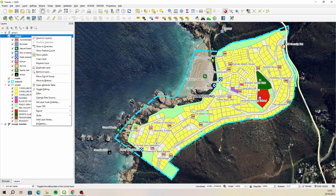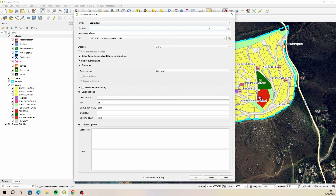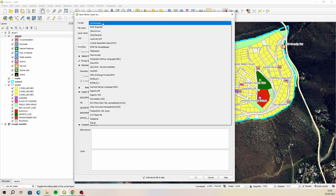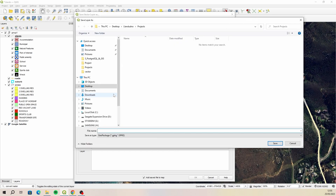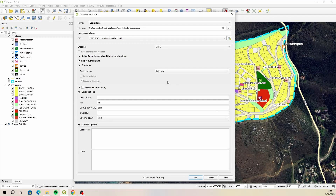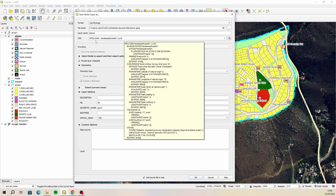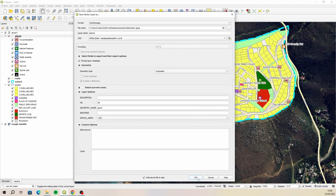I'm going to right-click on Places, say Export, Save Feature As, and make sure I choose the correct format — in this instance it will be a geopackage. Then navigate to a location; we'll store it straight in the parent folder and call it land.dno. That's the geopackage name, and then this first table or layer we're going to save out is Places. We'll leave the coordinate reference system as EPSG 2048. Let's say OK.